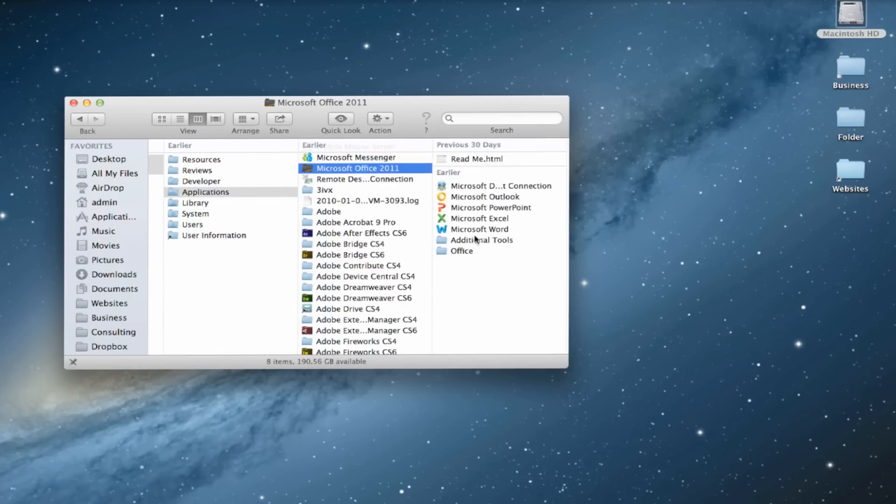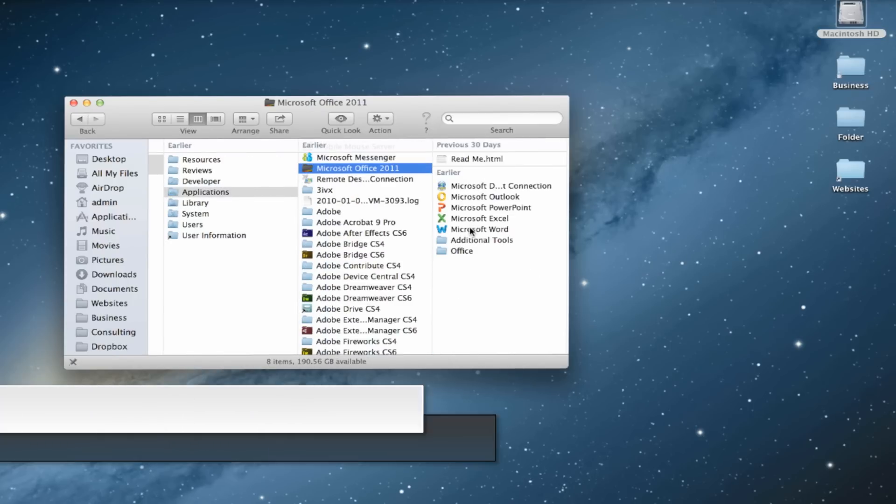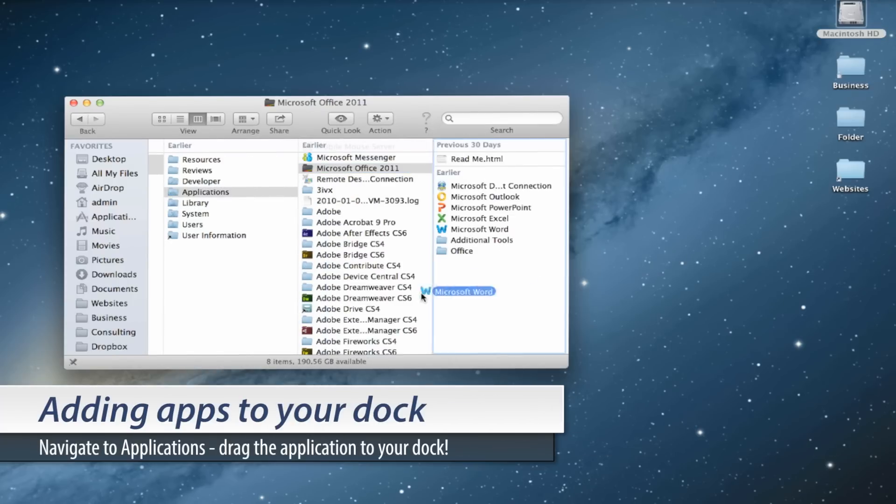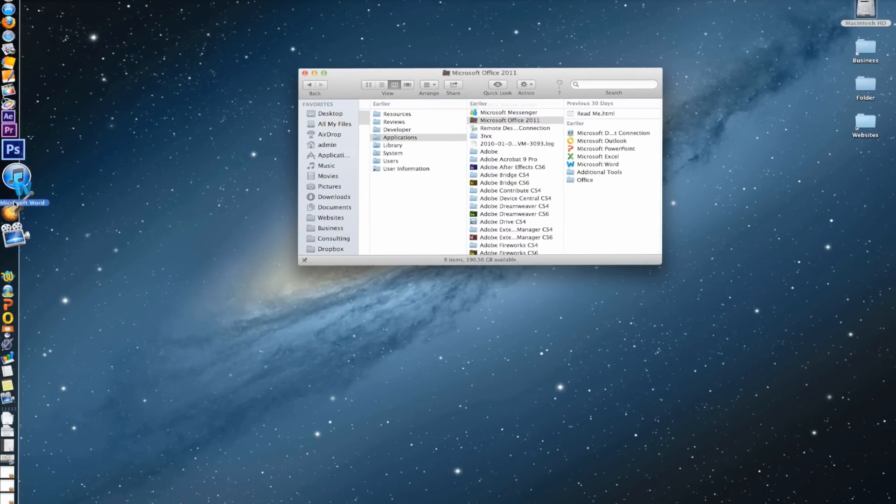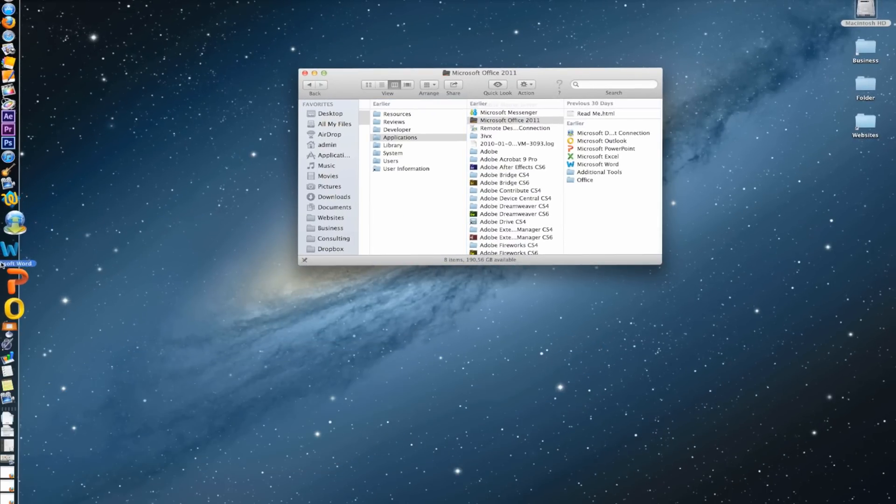So in this case we want to add Microsoft Word. All we need to do is just click and drag and move it to our dock. As you can see here we now get an icon and just let go.